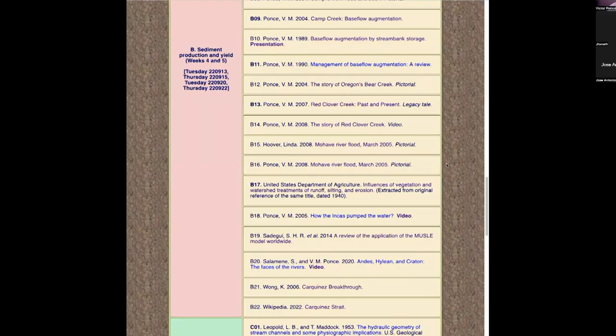Good afternoon. This is CIBE 638, Sedimentation Engineering, class number 052. It's the fifth week, second lecture. The subject today is sediment production and yield, and I intend to cover from B15 to B22. If we don't get there, at least we'll get down to B20.